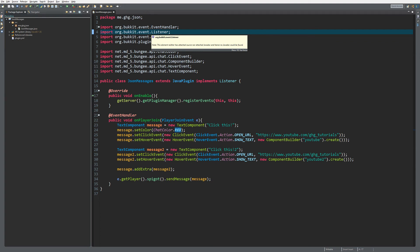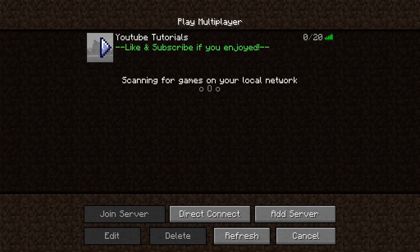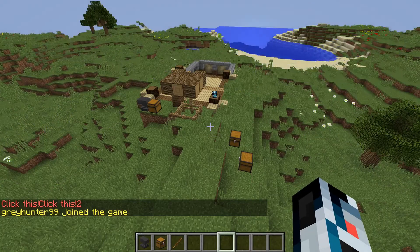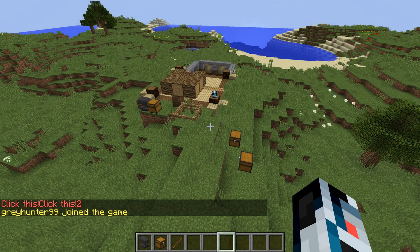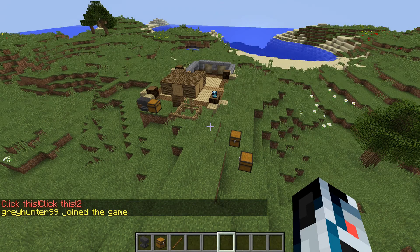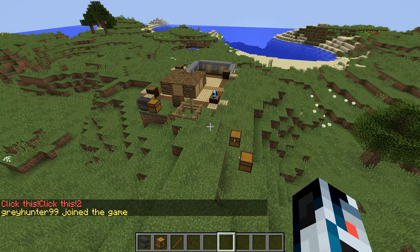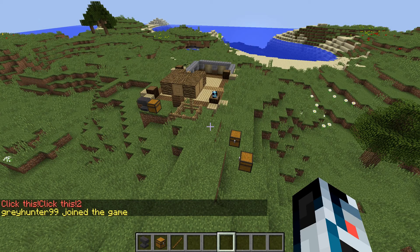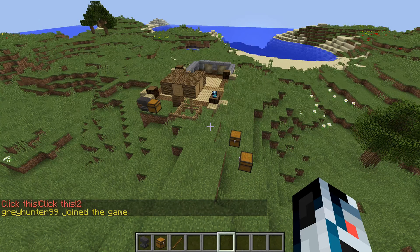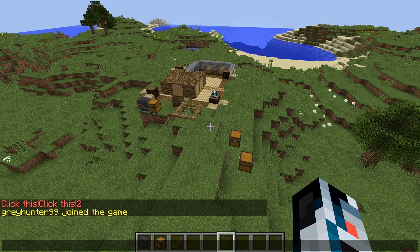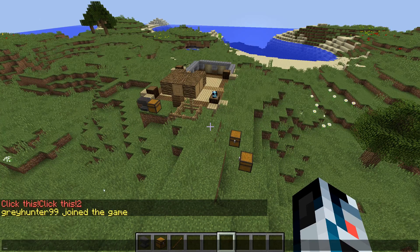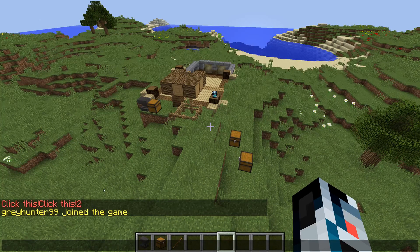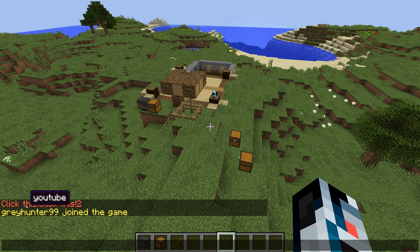Inside Minecraft, I've started the server. Let's take a look at what we've created. As you can see, the 'click this click this 2' message is completely red. This is a nice example of inheritance. When you do addExtra, it will inherit all the things you set on the first one.